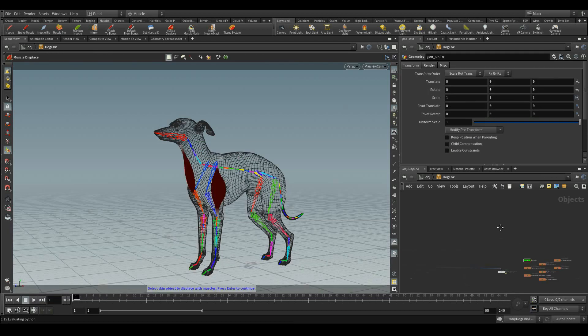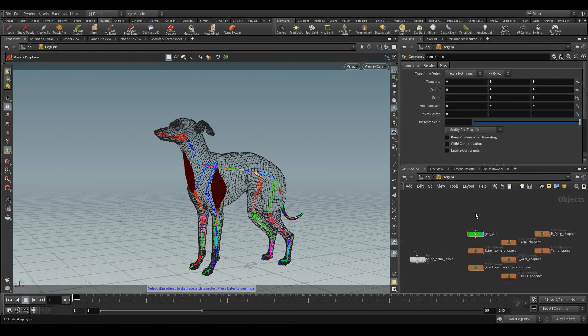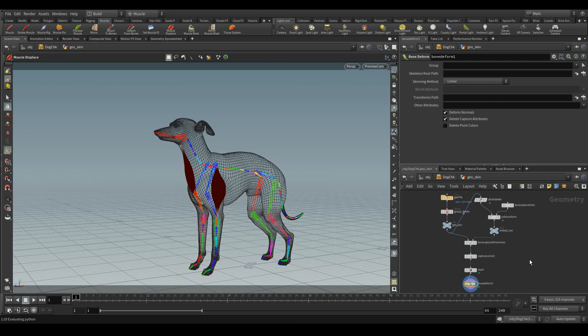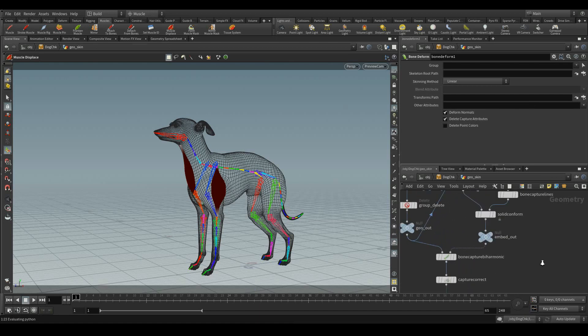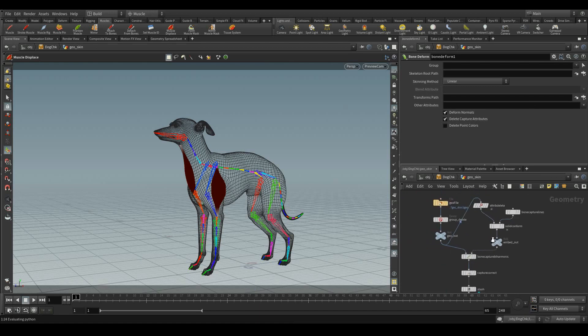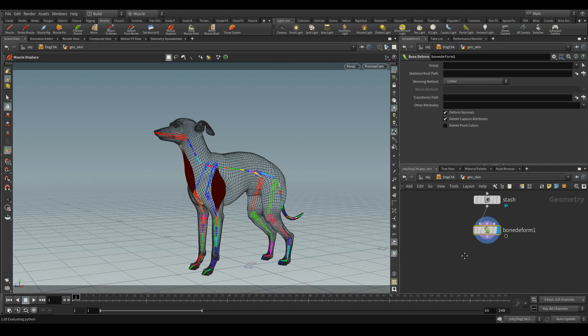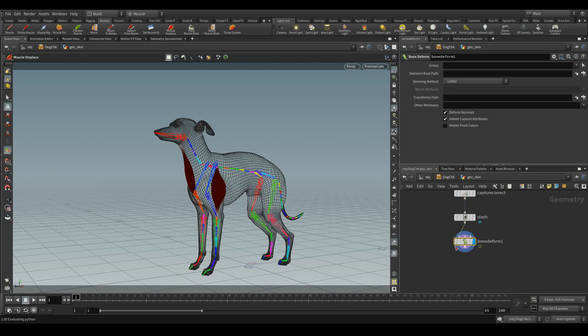Now, it's time to displace the muscle. Before going for that, let's have a look at the network. The skin has been captured through biharmonic method and then getting deformed by bone deform.